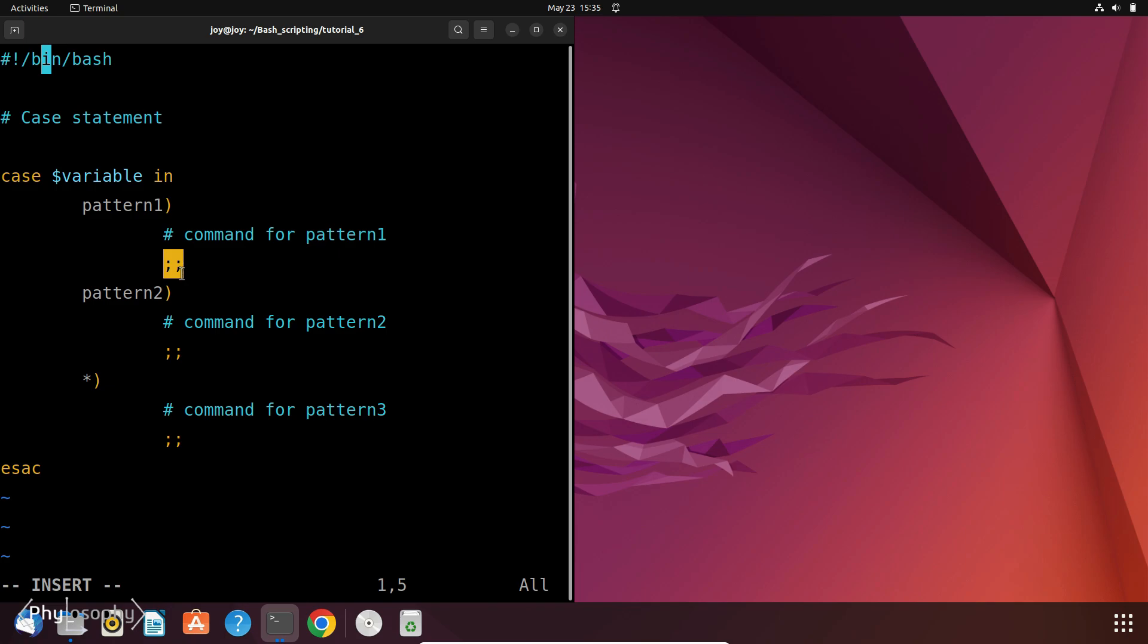The lines indented under each pattern represent the code block that executes if the variable's value matches the corresponding pattern. This asterisk acts as a default case if no other patterns match. Finally, esac, which is the reverse keyword for case, closes the case statement. So this is how the basic structure of a case statement works.